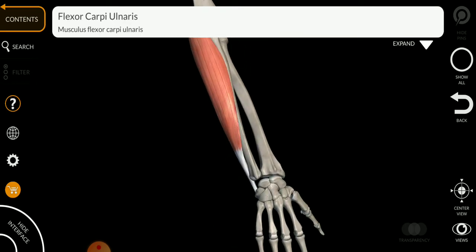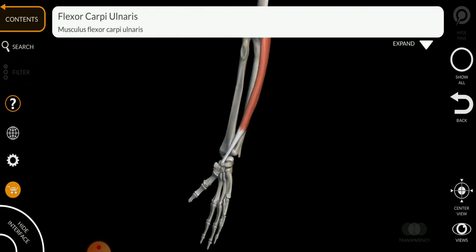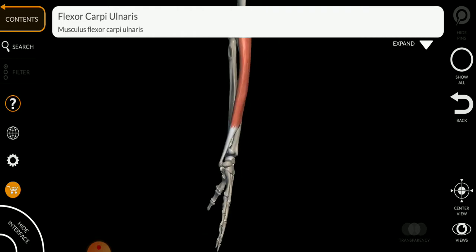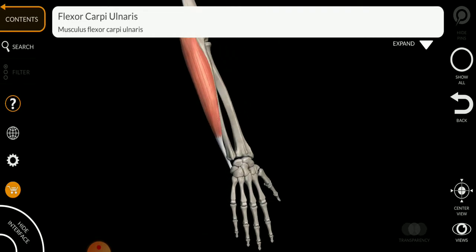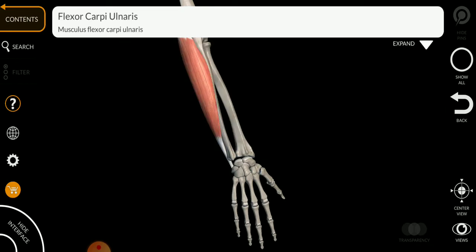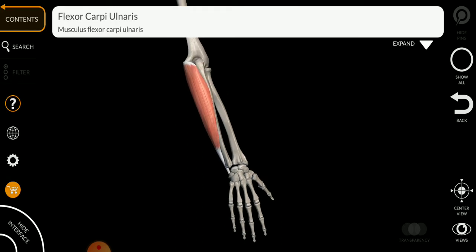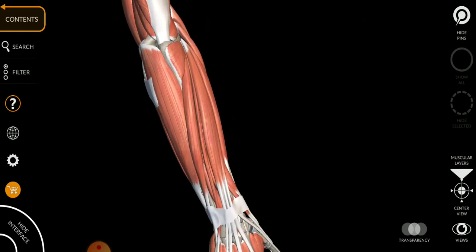The function of this muscle is flexion of your wrist and sometimes adduction of your wrist. The innervation of this muscle is C7 to T1.